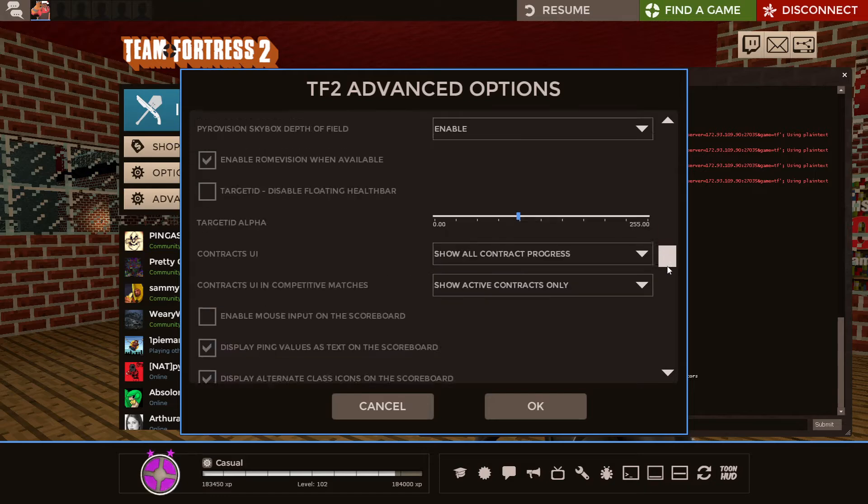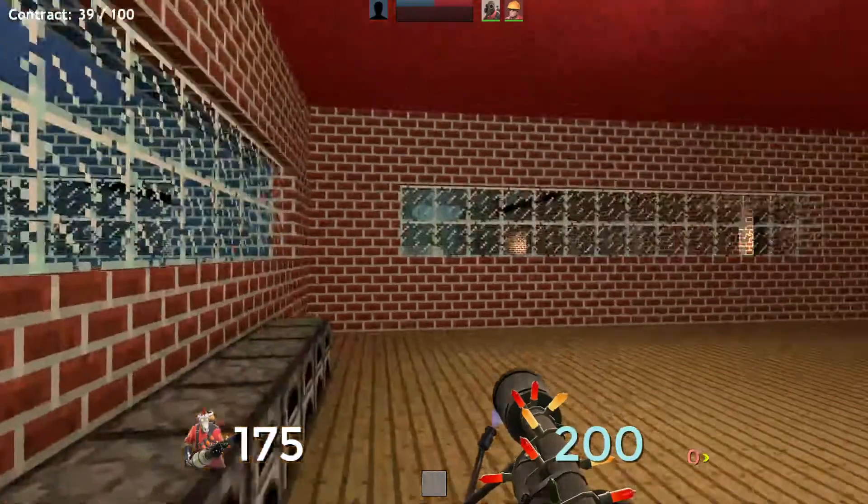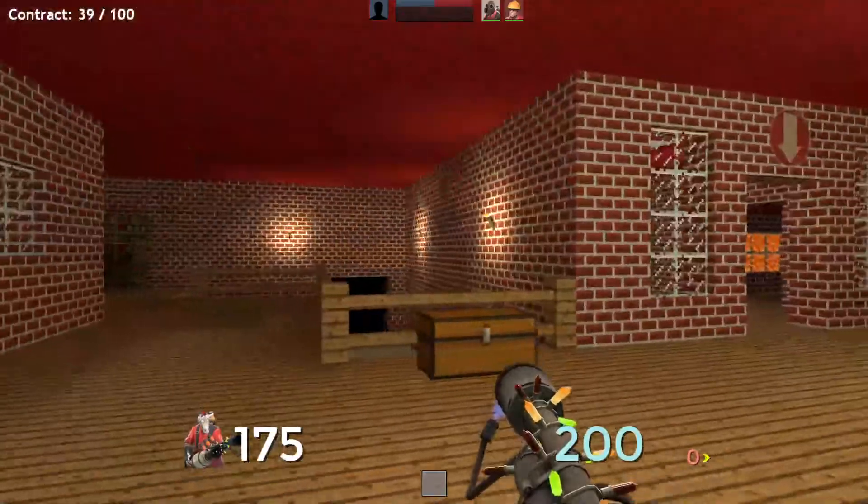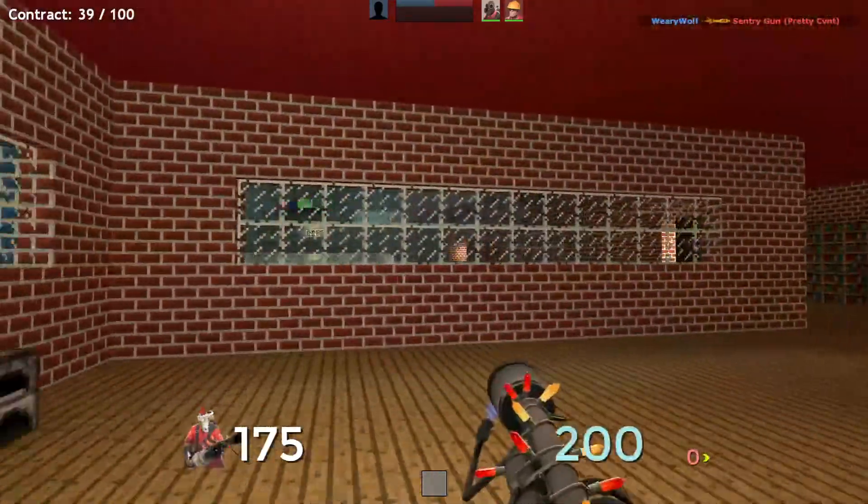Right? So what you want to do first thing first, is in Advanced Options, you want to find Use Minimize View Models, turn that on, and already just from that alone, you get so much more screen space, it's amazing.